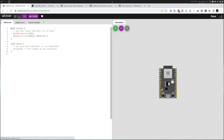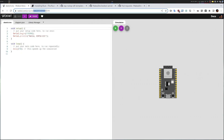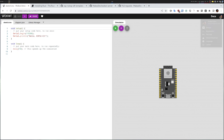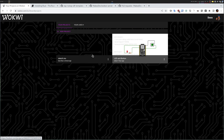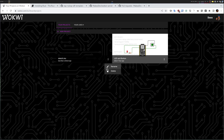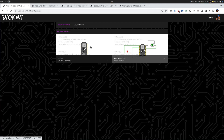Once I save it, it will give the project an ID which you can see in the URL bar. I cannot name it yet — it has a default name — but if I go into My Projects I see sketch.ino and I can rename it. Let's call it Blinky because I want to do the most basic example possible.